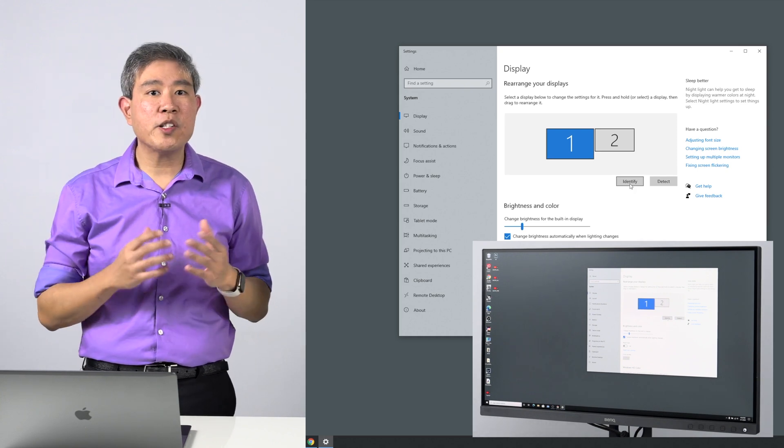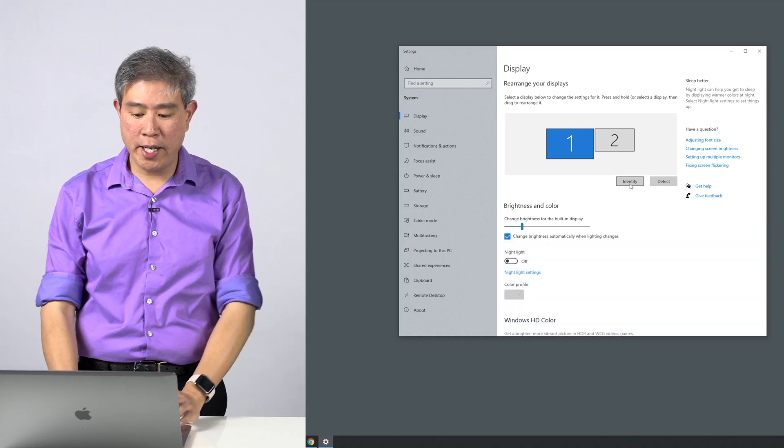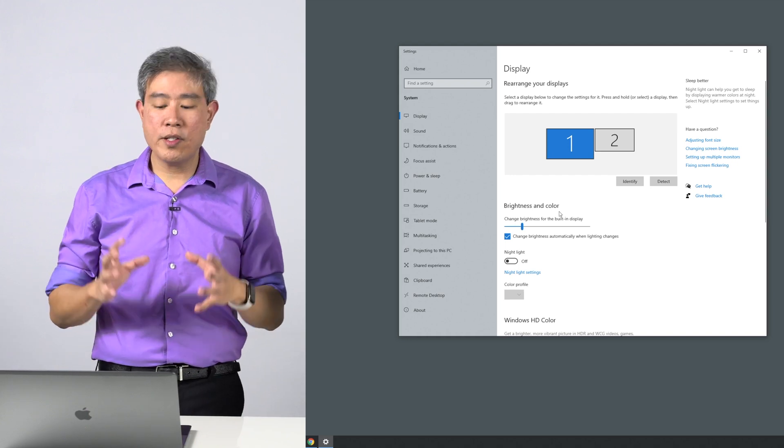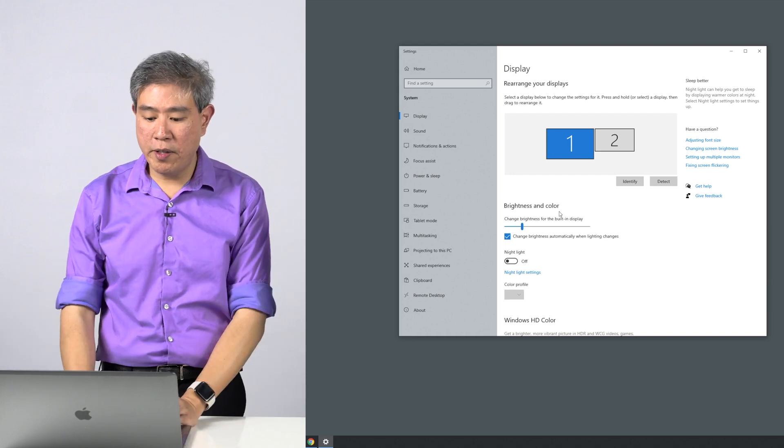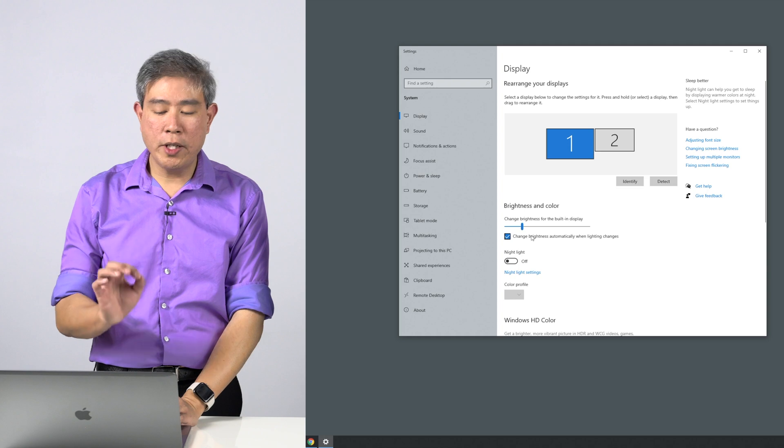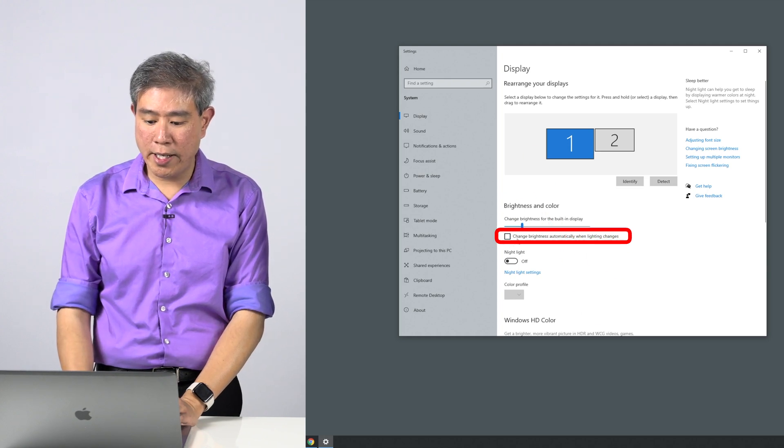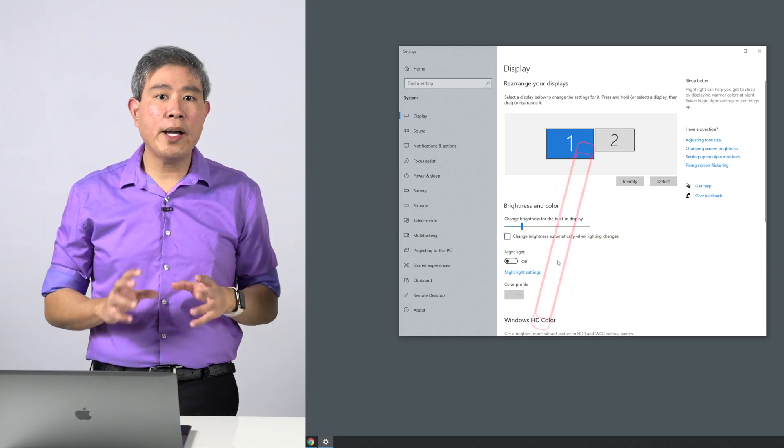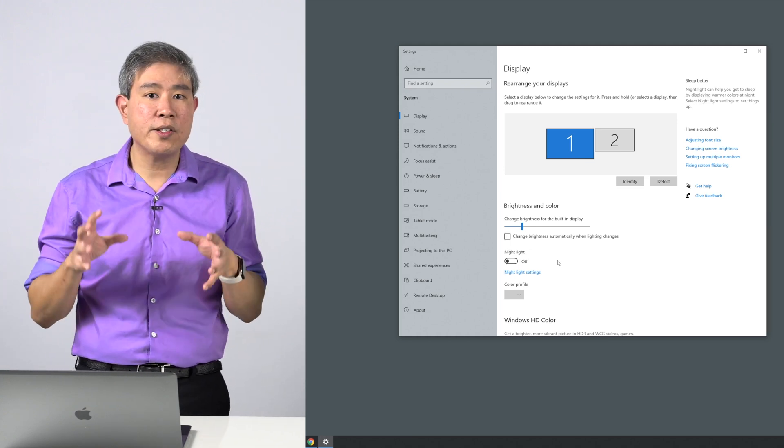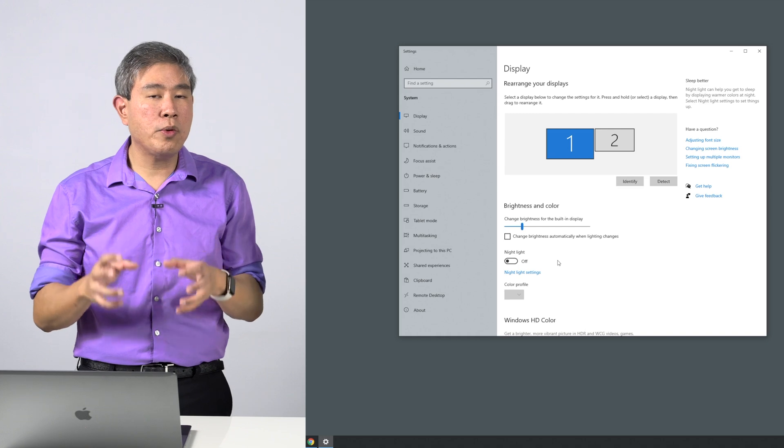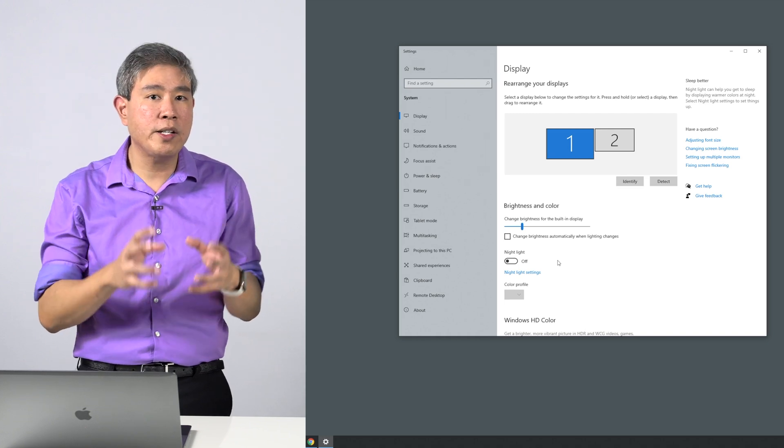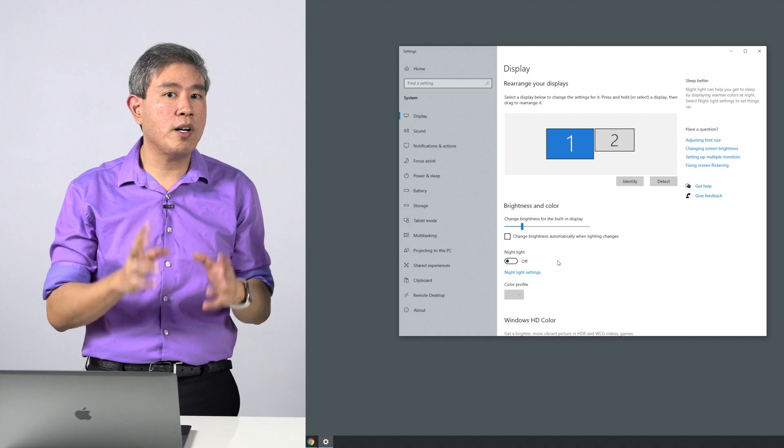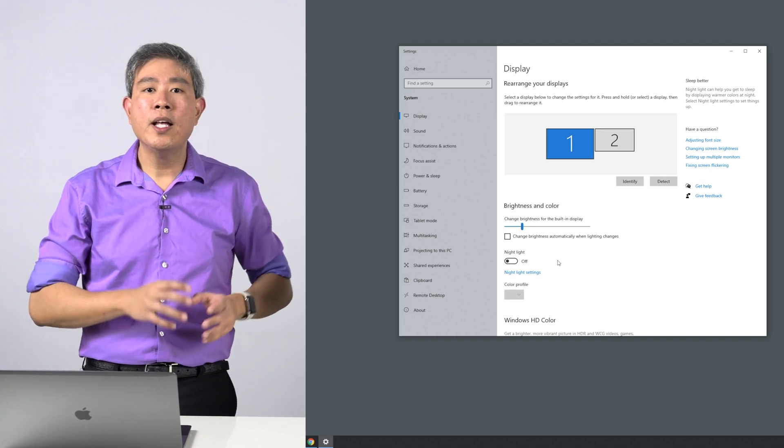In this case, my display number one is my laptop display. From there, what I'm going to do is make some changes to my laptop or any built-in display for that matter. Number one: I want to uncheck "Change brightness automatically when lighting changes." The reason why I want to do this is because I want to calibrate my laptop and set it to a fixed brightness point or a fixed luminance, so that if I'm doing color-critical work, I can make sure it's always at that fixed luminance.